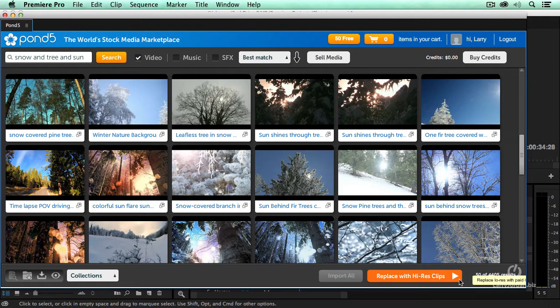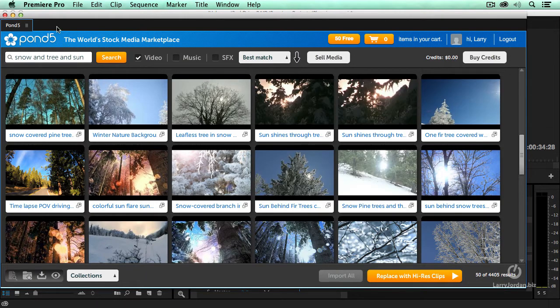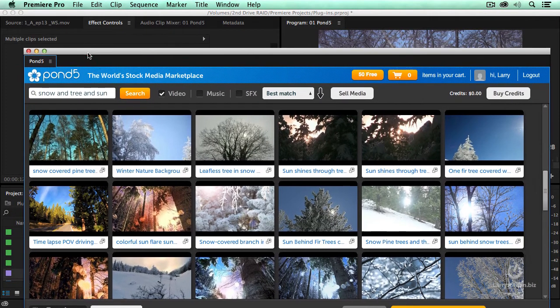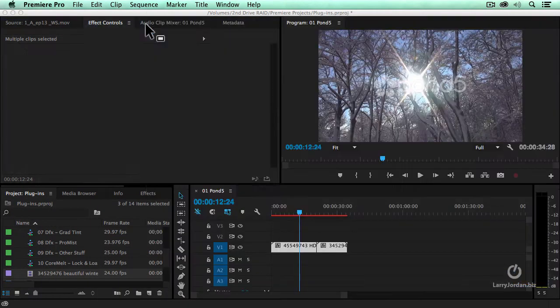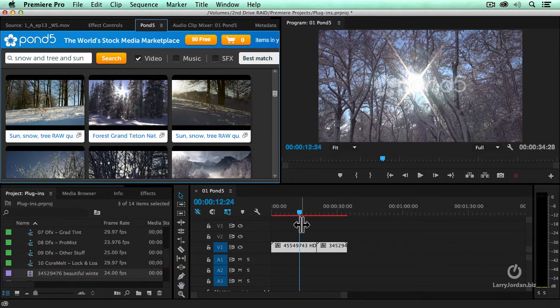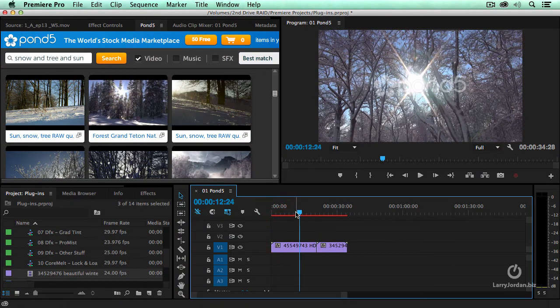It will then download the clips and replace the proxy with the high resolution master. So I don't have to waste any time doing that conforming, that reconciliation process. Pond5 does it for me.